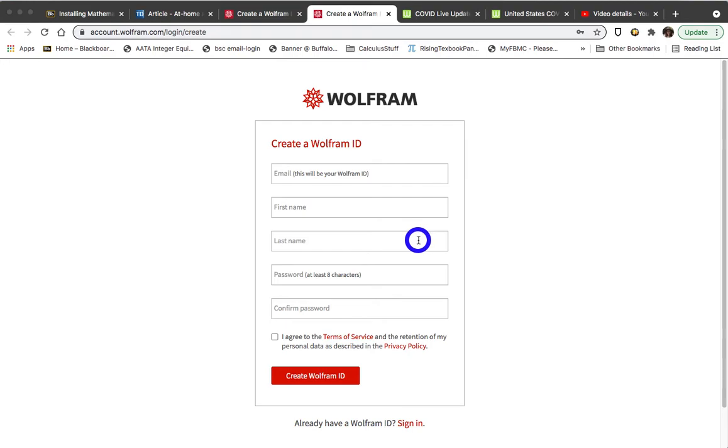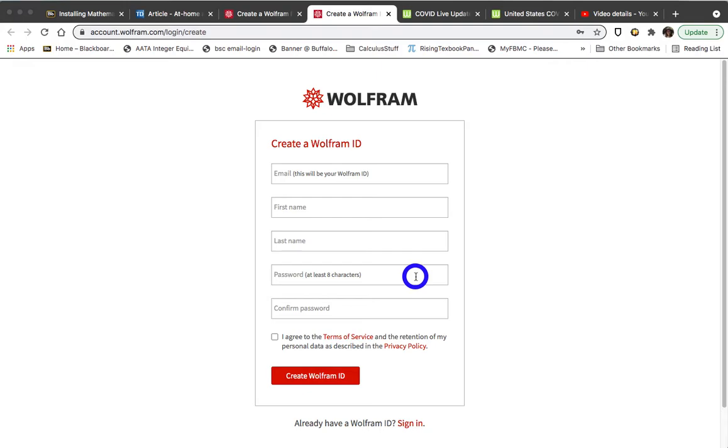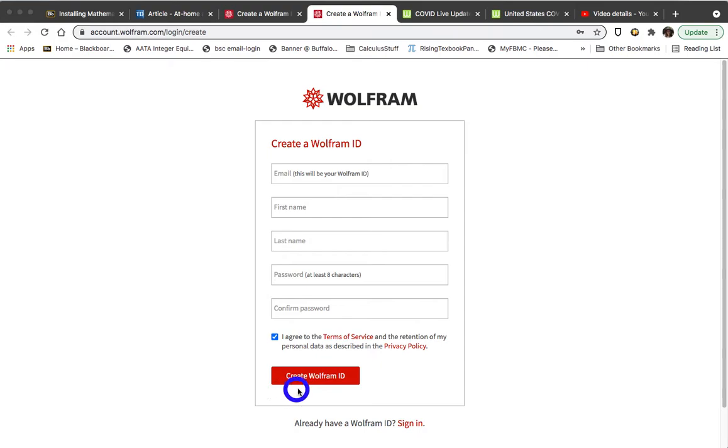After that, you're going to put in the last name. You will then need to create a password that is at least eight characters long. You should definitely have at least one non-alphanumeric symbol in that password. Because this is a password that you are hardly ever going to use, I would recommend that you write it down on a sheet of paper and then confirm it. Make sure that you check this box here before you click on the Create Wolfram ID.